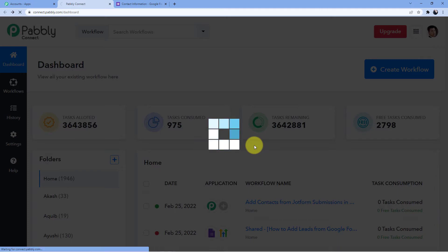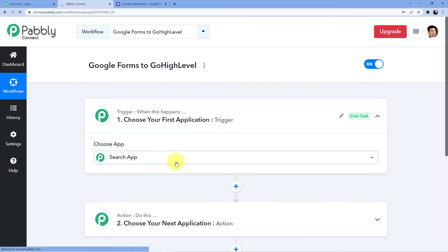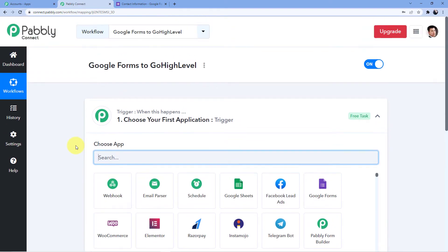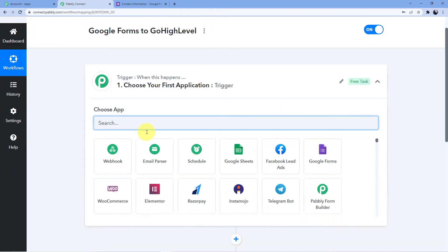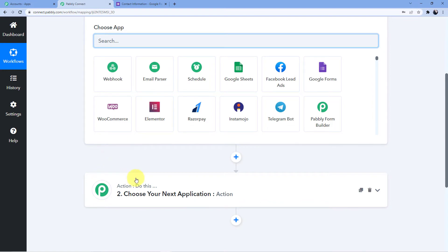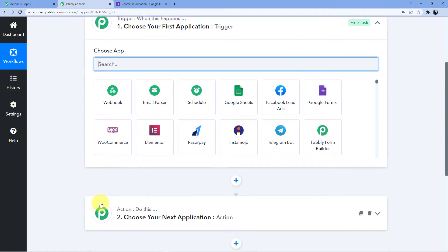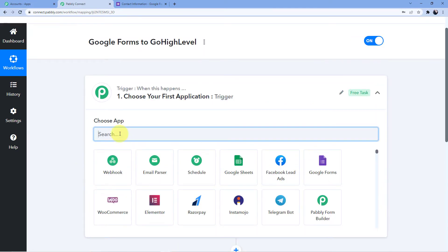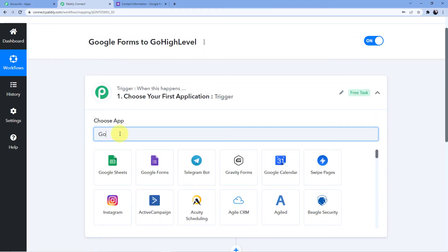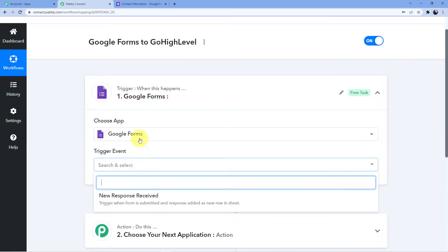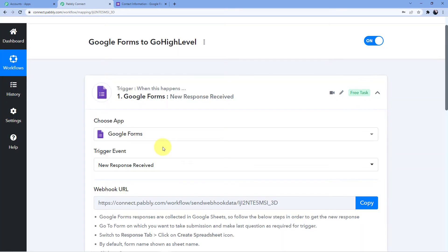After clicking on Create, you can see we have two windows — the first one is Trigger and the second one is Action. The Trigger window is where an event happens at the start of the process, and the Action window is where an event happens at the end. Trigger means 'when this happens,' Action means 'do this.' We are making a Google Forms submission, so we click on Google Forms and select New Response Received.